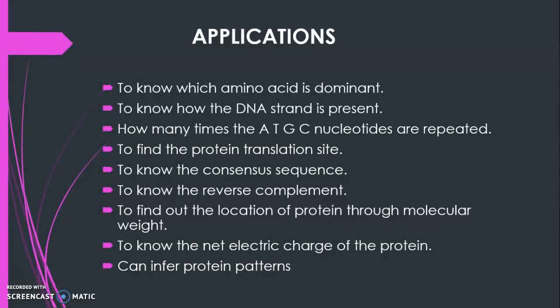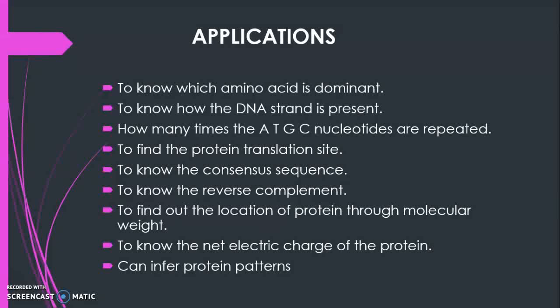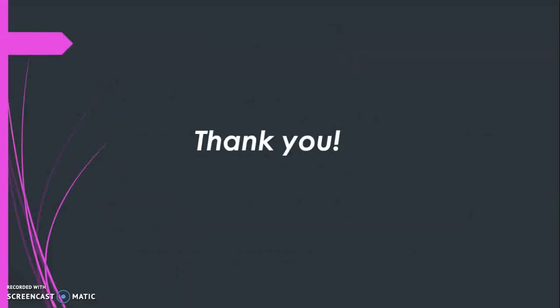By knowing the isoelectric point, the net electrical charge of a protein can be found. And protein pattern can be inferred through protein pattern find. These are the required parameters to be known if we want to do basic research understanding of a new protein or nucleic acid found. Thank you.